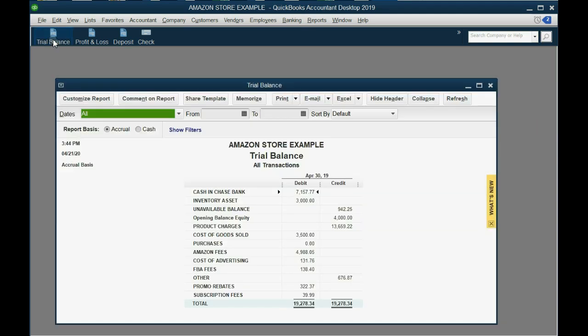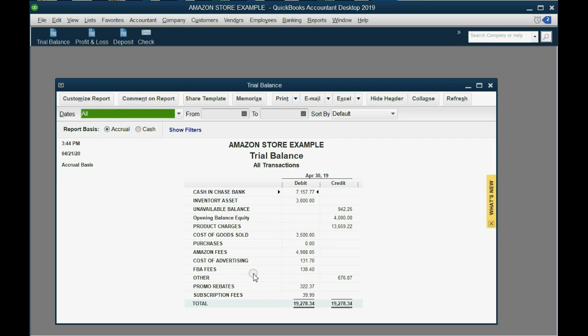Before we record this check, let's take a look at the numbers in the trial balance. Notice that cash in bank is seven thousand one fifty five and after this check it will become six thousand one fifty five. Also notice you do not have utilities expense listed at all, but after you record this check utilities expense will show up for the first time as a thousand dollars.